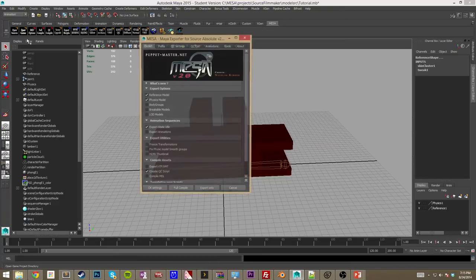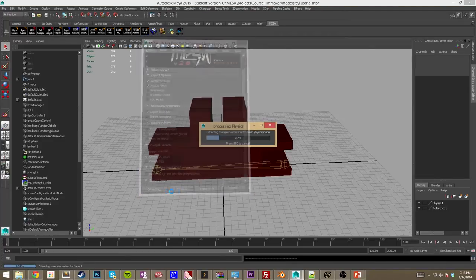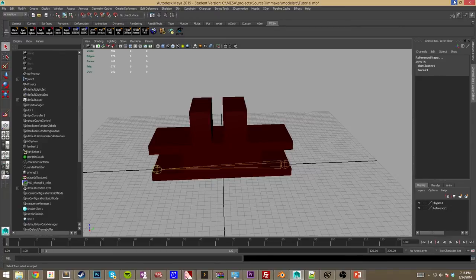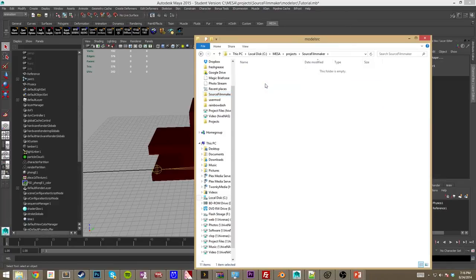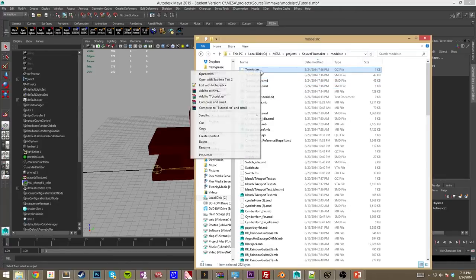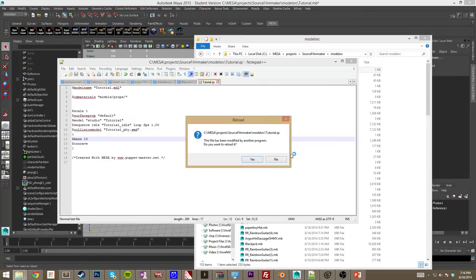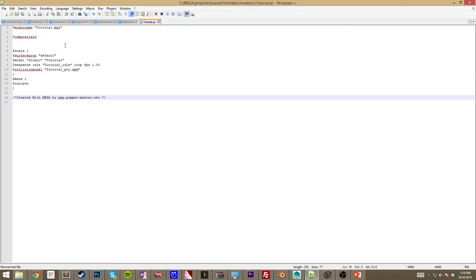As we did in the last setup, we set our paths and options. We don't want to create the VTF or VMT here, and we don't want to compile MDL either. We'll hit Full Compile, which uses the options we've set and will create the QC file and SMD files. Now we can go look in our model source folder, SRC folder, and as you see we have a QC file, an SMD file, a physics SMD, and idle. This is your reference, this is your physics, this is your idle animation, this is the QC script. We're going to edit this in Notepad++, otherwise line breaks get weird.